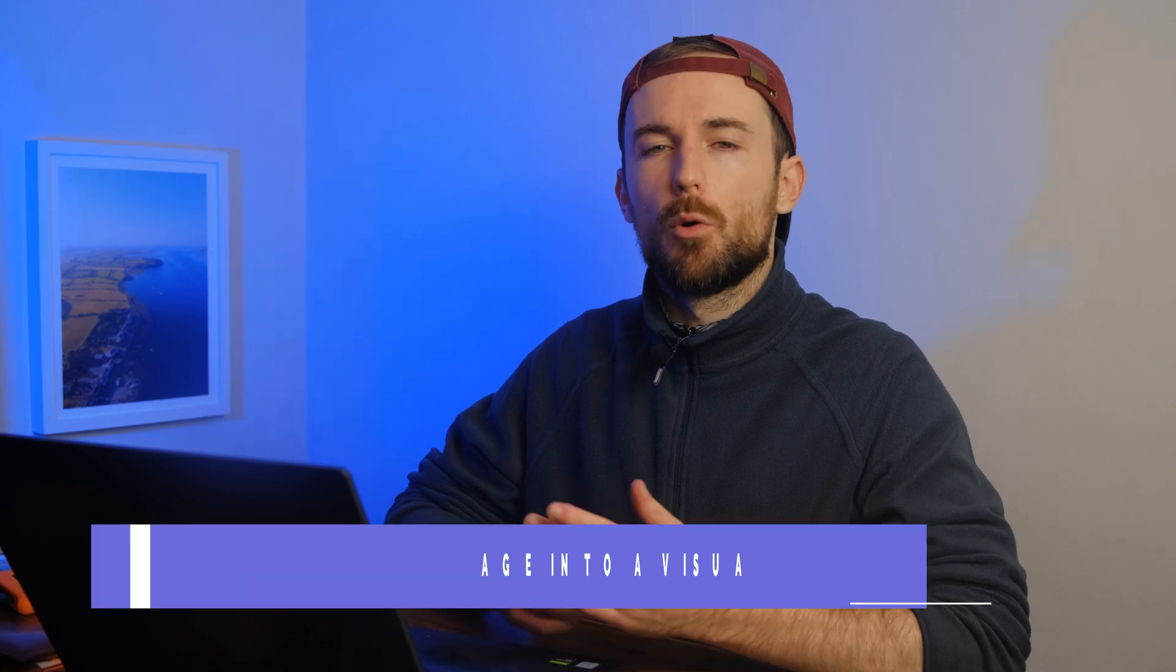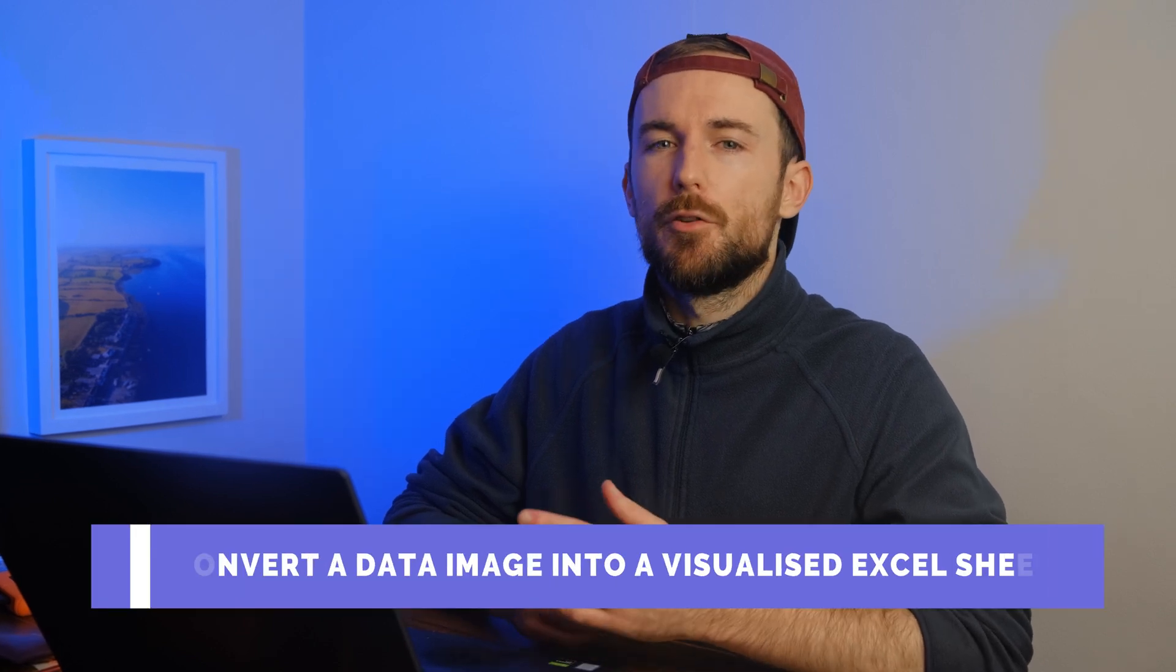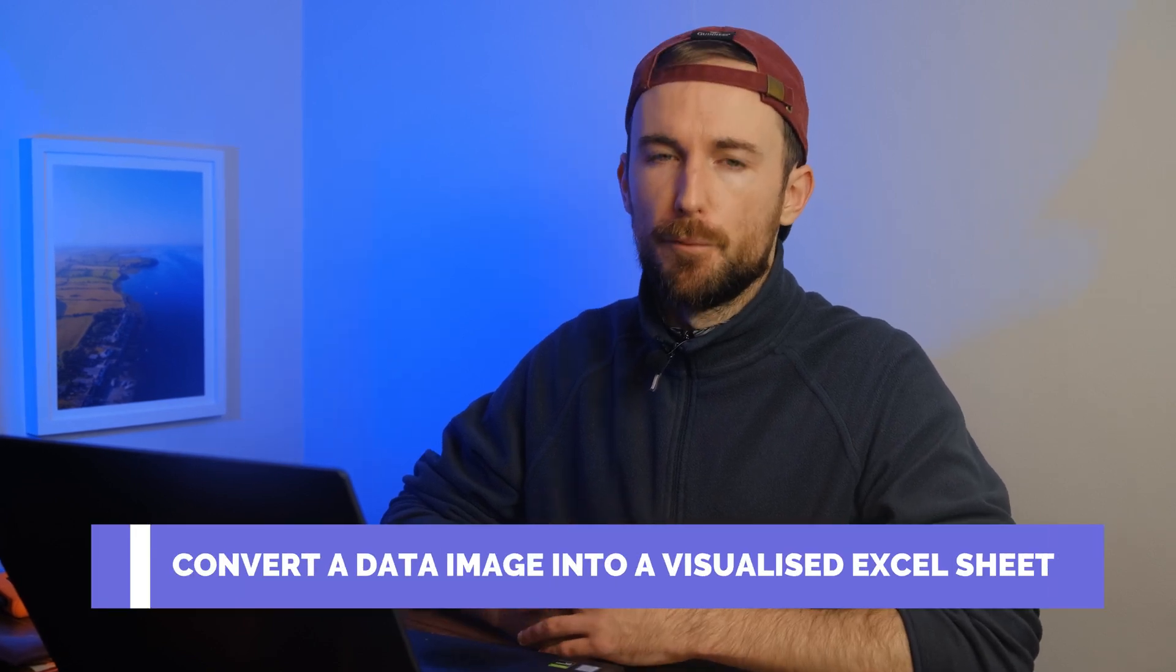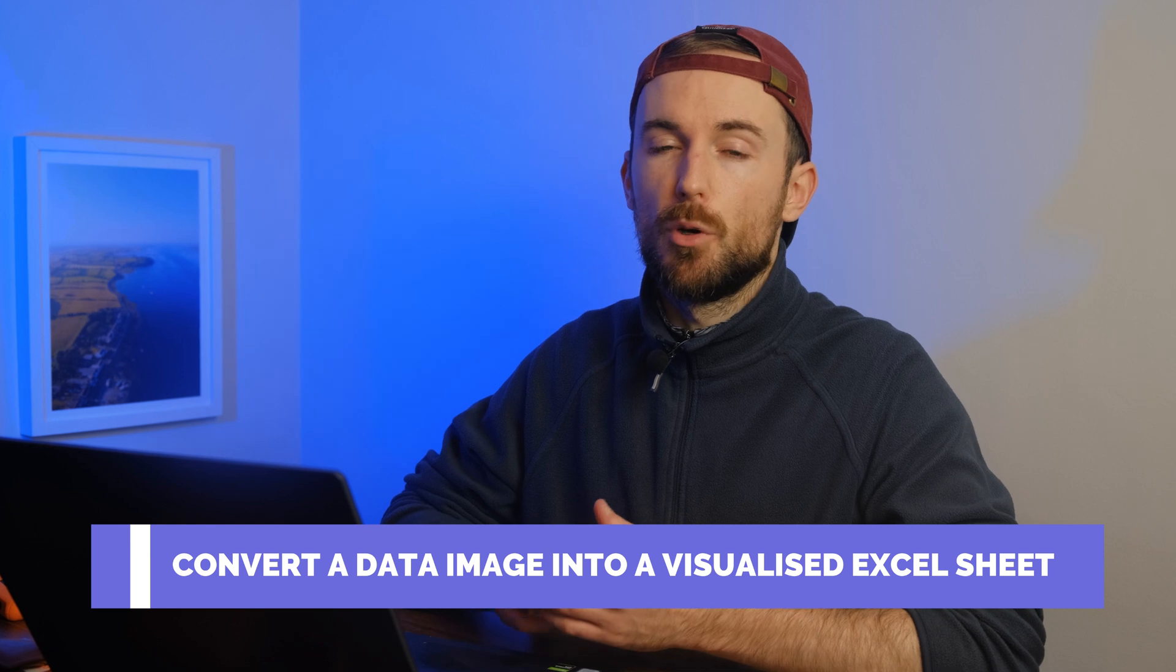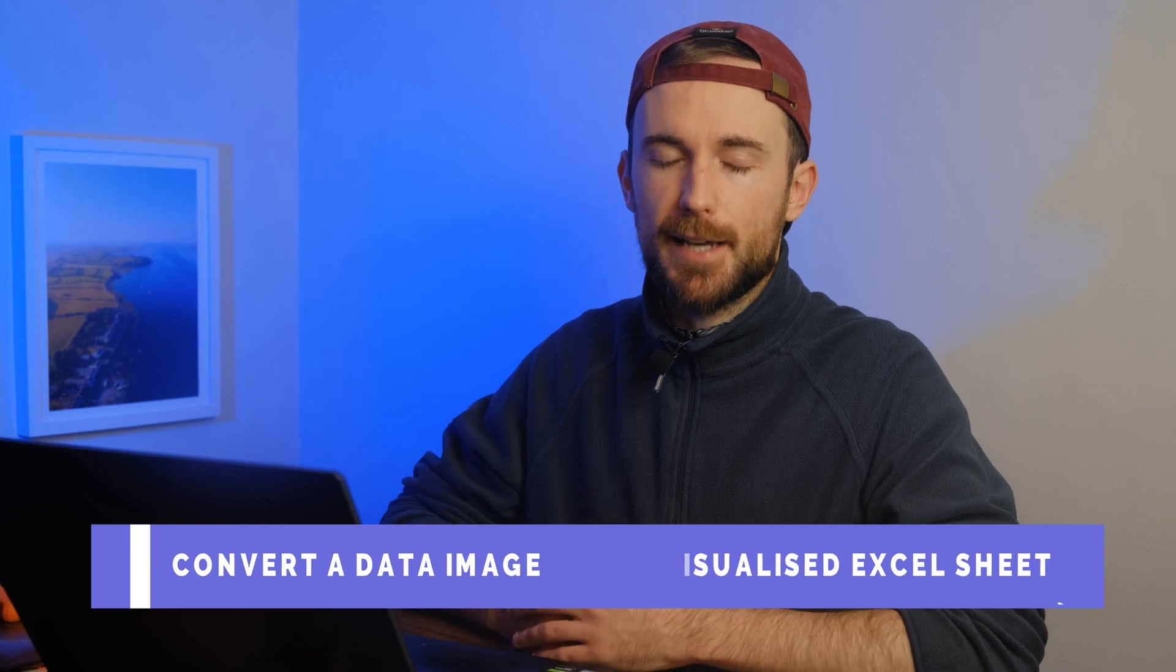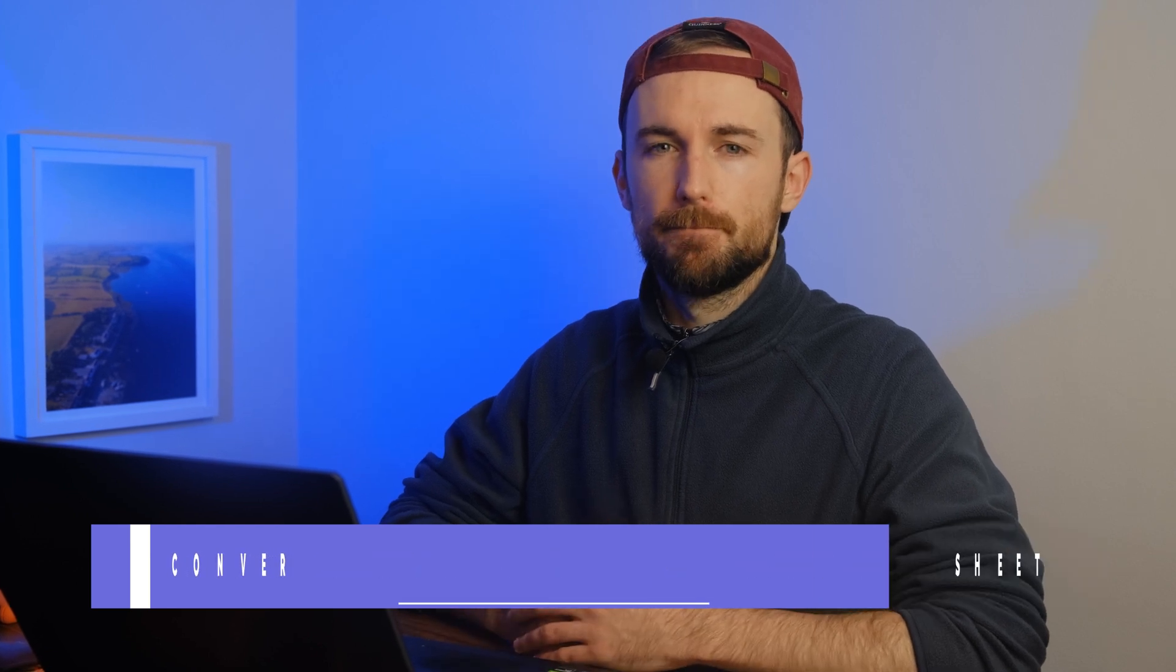Hello everyone, I'm Chris from the Wondershare HiPDF YouTube channel and today we've got an exciting tutorial lined up for you where we will delve into the process of converting your data image into a visualized Excel sheet.